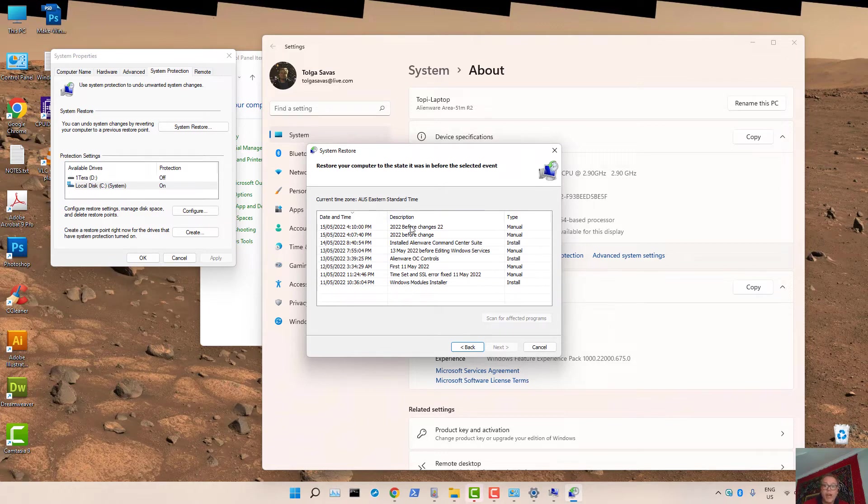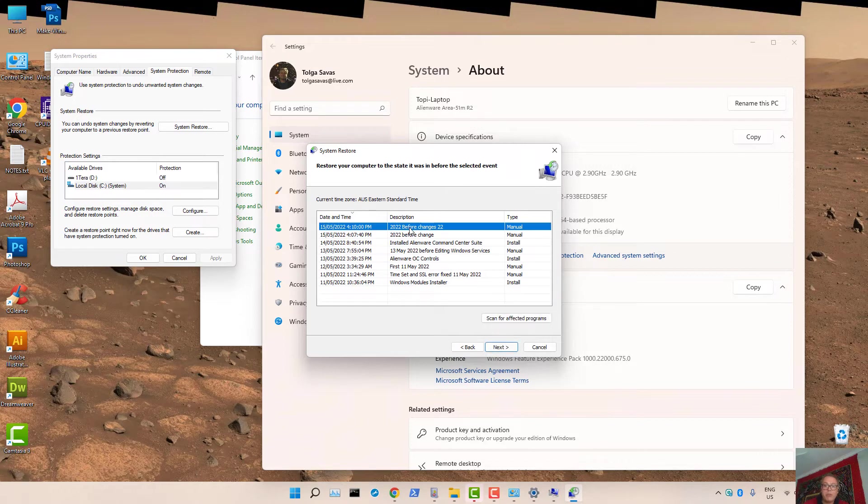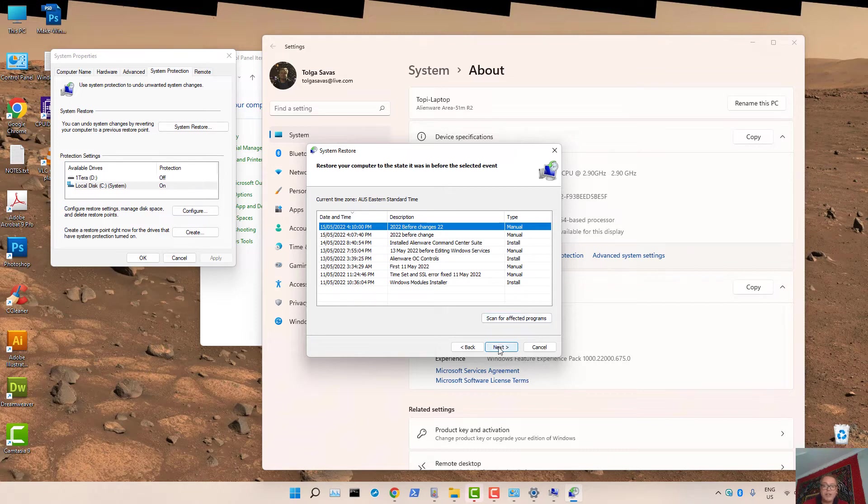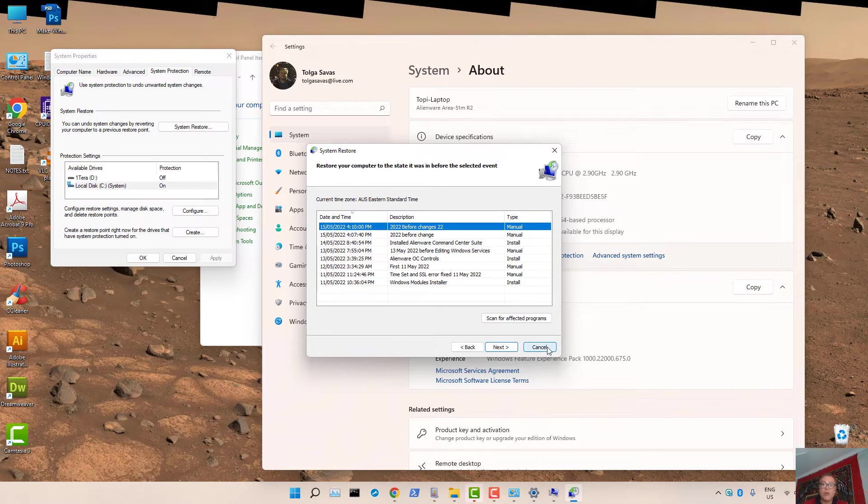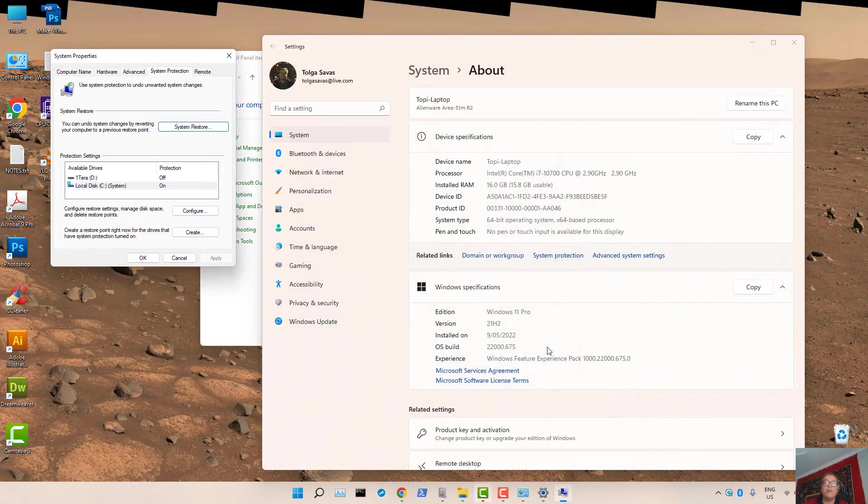For our example, if you want to revert back to the one I've shown in this video tutorial, I would simply select that and press on Next and follow the prompt to restore Windows 11.